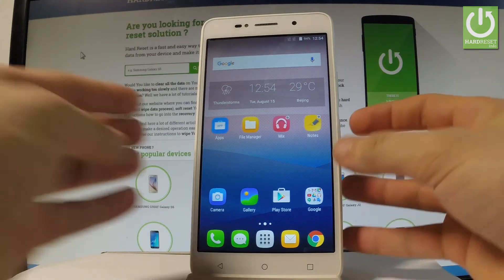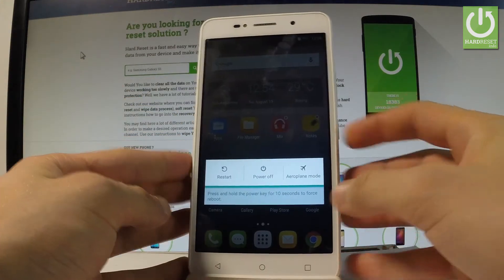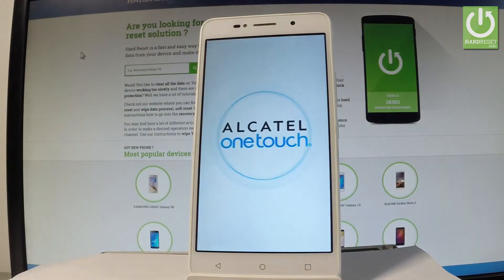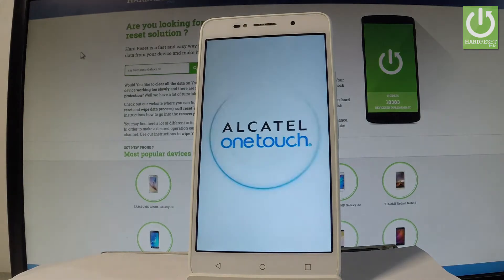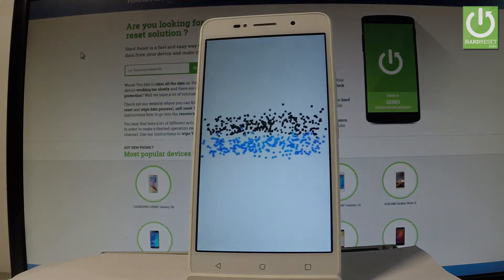So at the very beginning let me start by holding a power key then choose power off and wait until your device will be completely switched off.